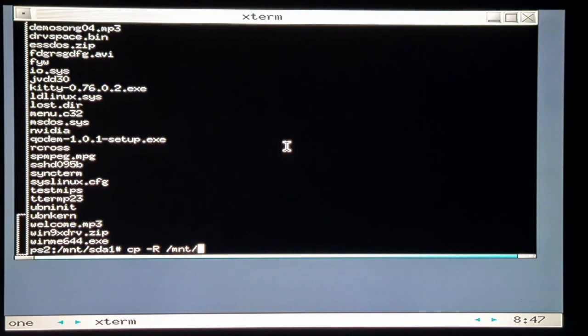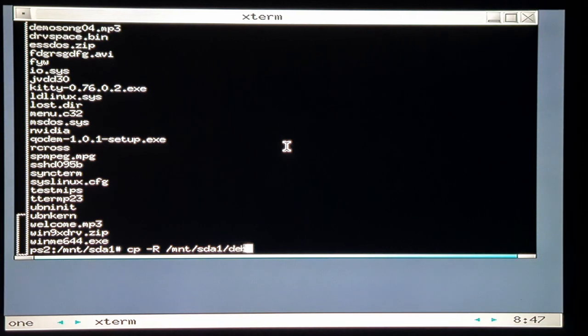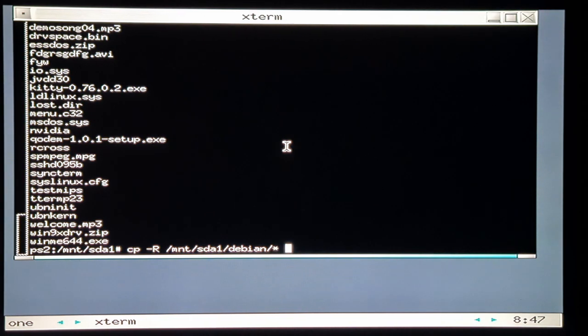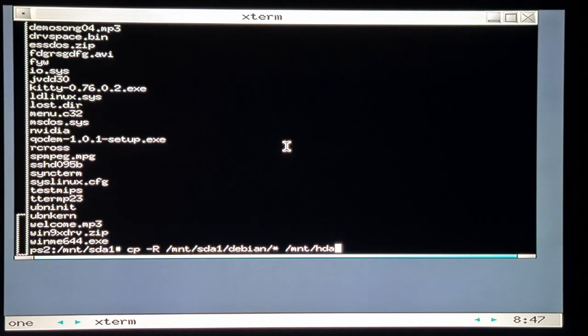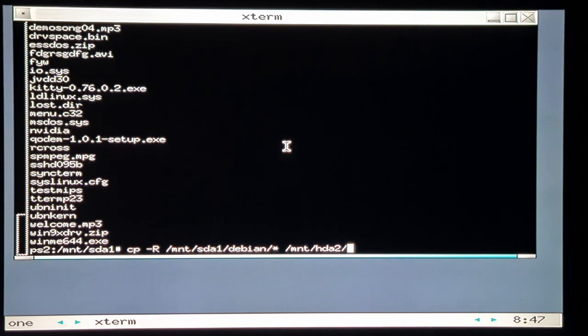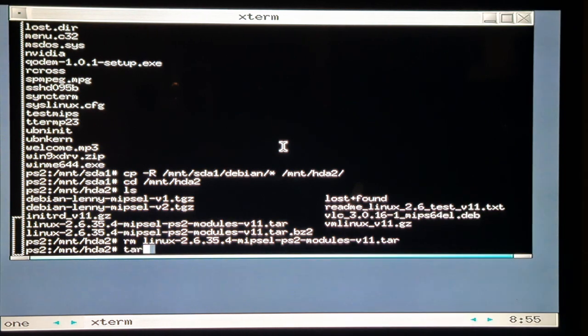The next step is to copy all the Debian files from the USB drive to our hard drive. So I've downloaded from the KLoader website and some of the other forums, there are a few different versions of this Linux kernel. I think I've got like 2.4, 2.6, the VEM 11 version is 2.6.35.4, and then I think we've got 2.6.35.14 which I'll get into a little bit later.